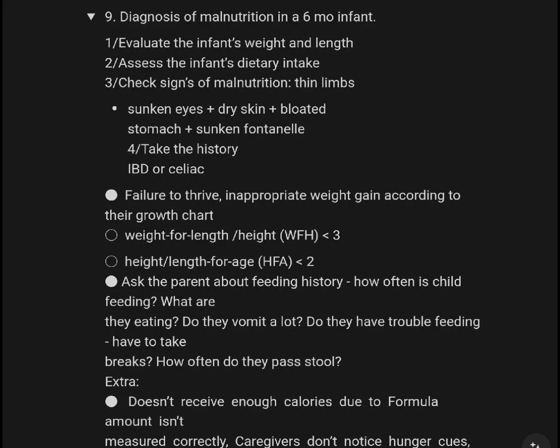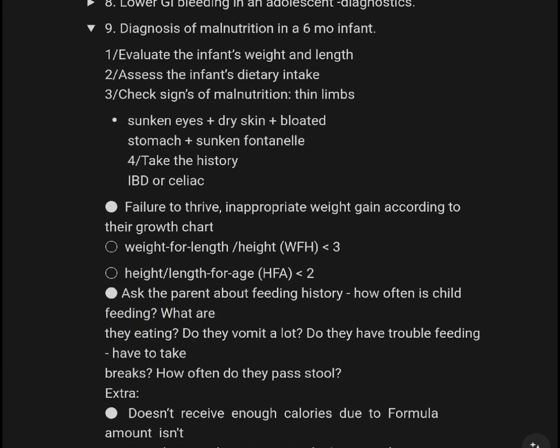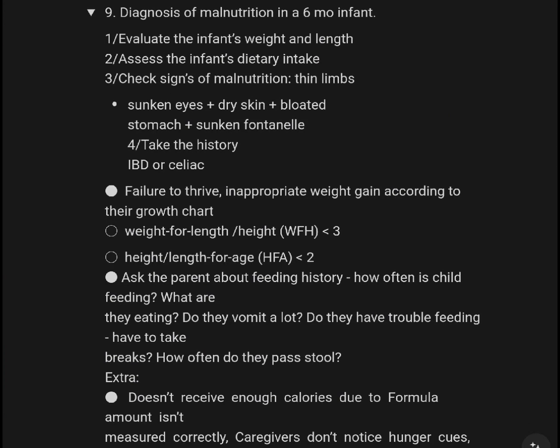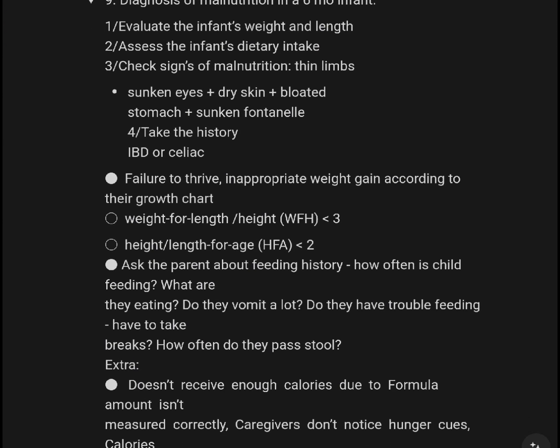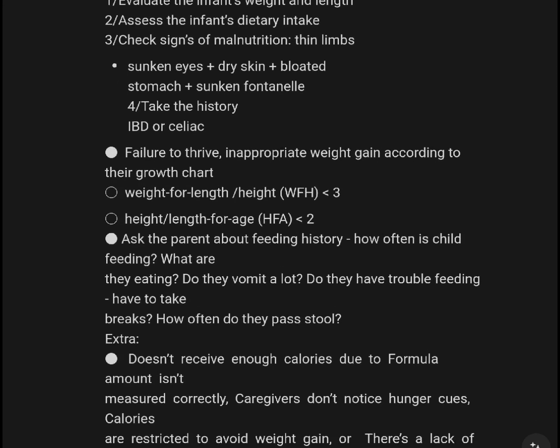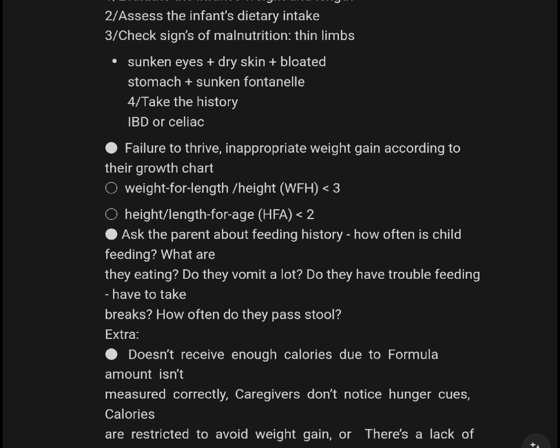Take an assessment of malnutrition in a six-month infant. Get the value of infant weight and length. Check signs of malnutrition including thinned limbs, sunken eyes, dry skin, bloated stomach, and sunken fontanelle. Take history including bowel disease and dietary intake.